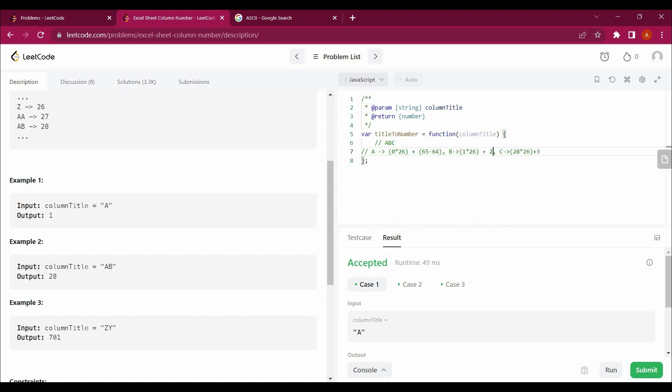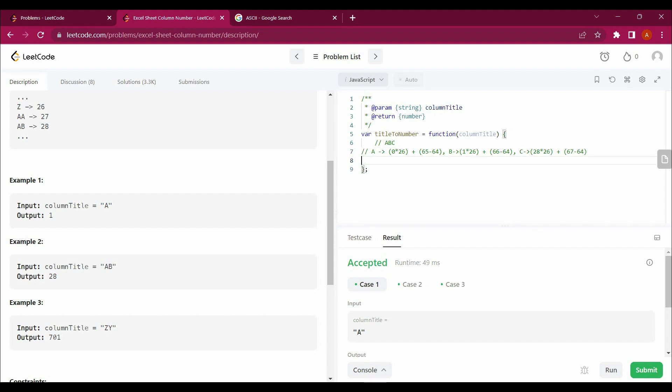So let's write, instead of one, let's write 65 minus 64. And instead of this two here, let's write 66 minus 64. And here also, instead of three, let's write 67 minus 64. So this makes more sense and it's more logical to write these things here.